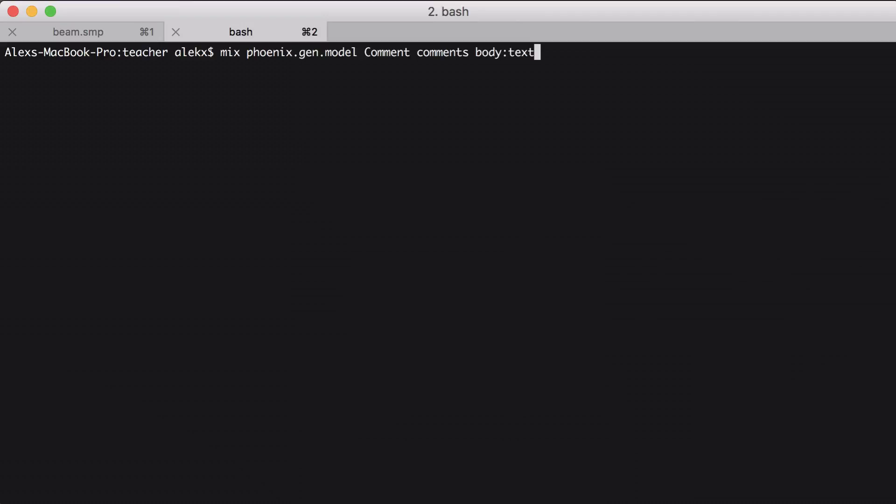Then a list of attributes for our comments. In this case, we'll want them to have a body that's a text. And since comments will belong to a post, we'll create a post ID and reference posts. This will help set up our association.